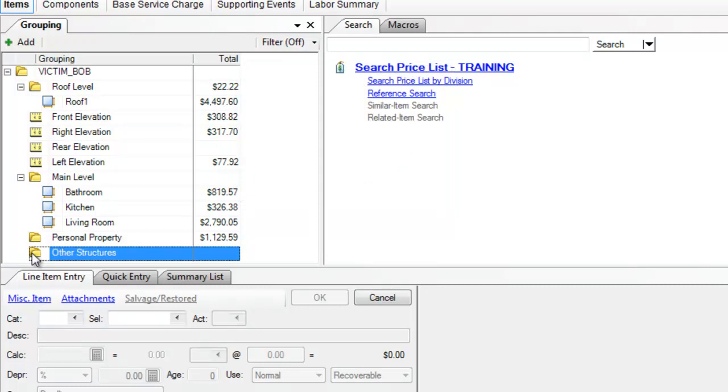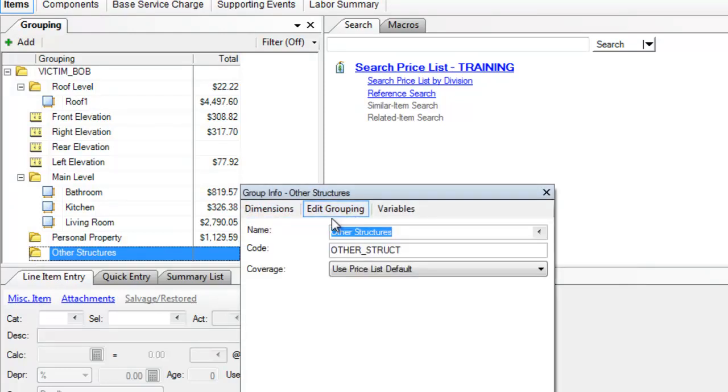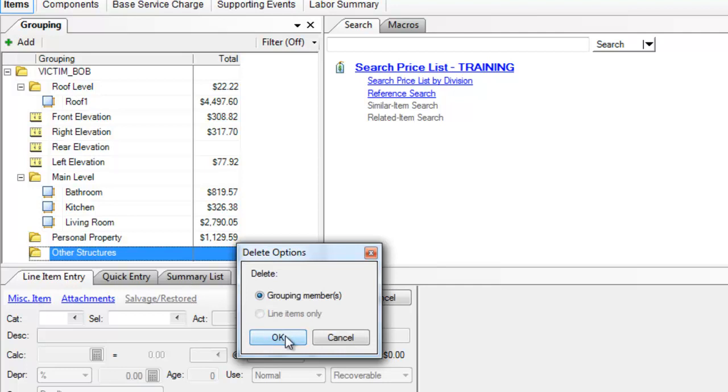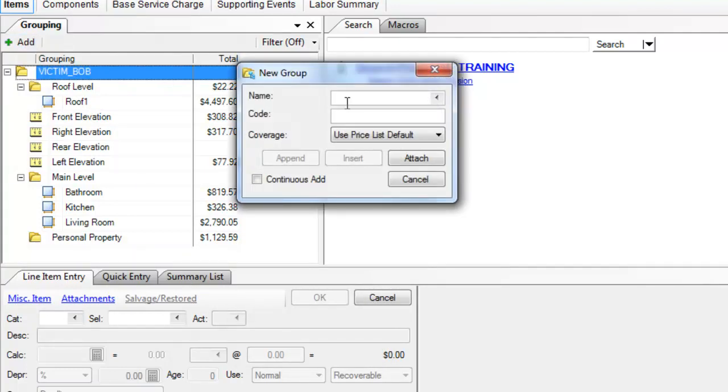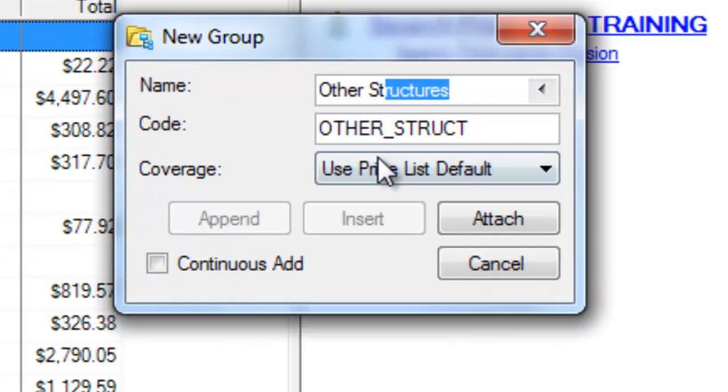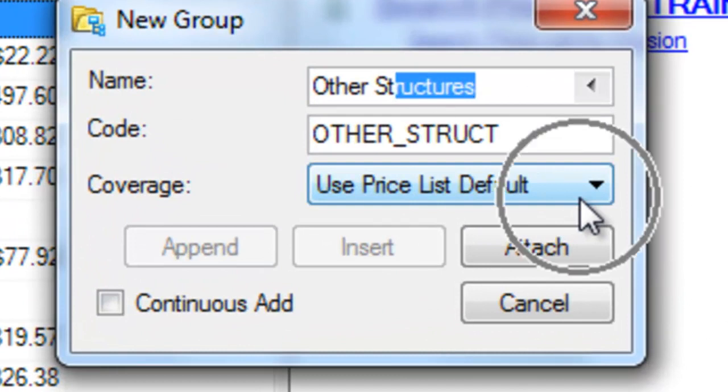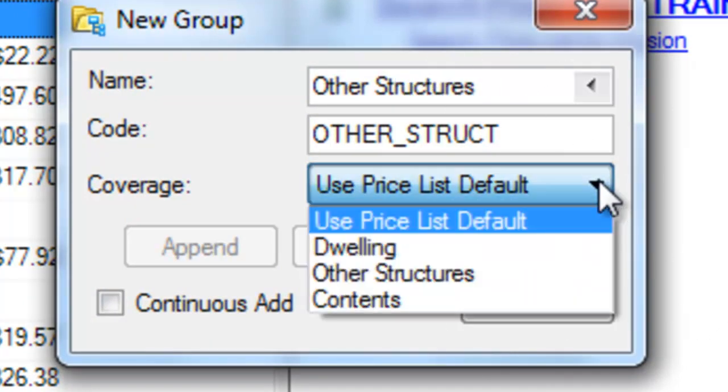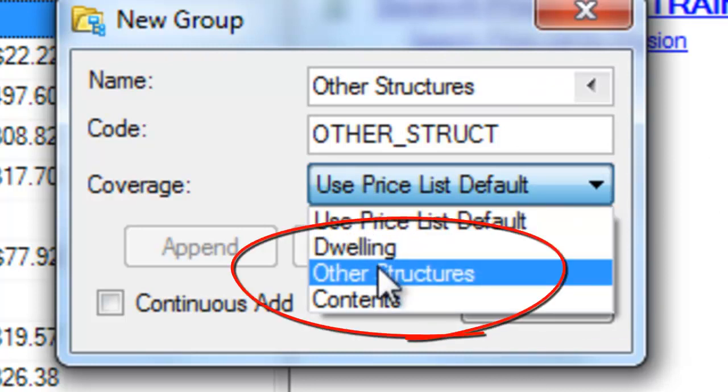But I did that a tad too quickly because what I wanted to do is I wanted to edit this. I'm going to delete it and do it again. I'm going to click on add. I'm going to find other structures. If I just start typing it, it'll come up. Now, this is what I wanted to talk about. Before I even add this folder, I'm going to change my coverage type to other structures.